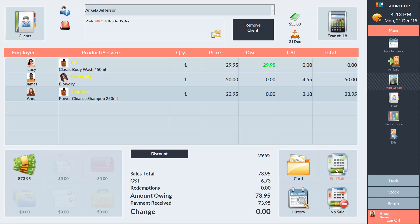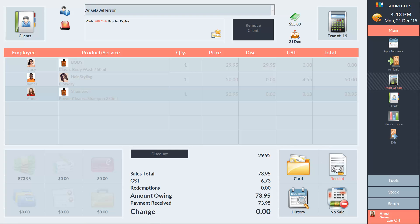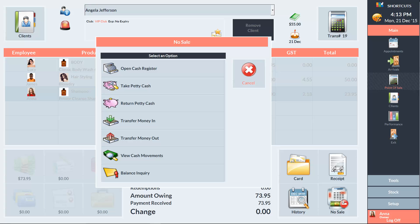In the bottom right corner, we can end the sale, print a receipt, access the client card and access client history. We can also access the No Sale menu to perform other actions such as opening the cash register.